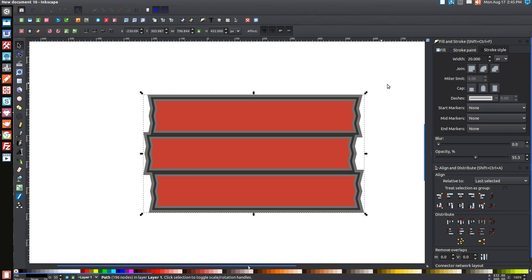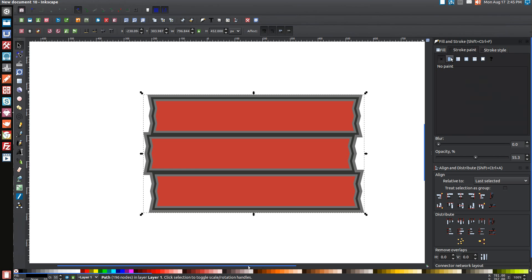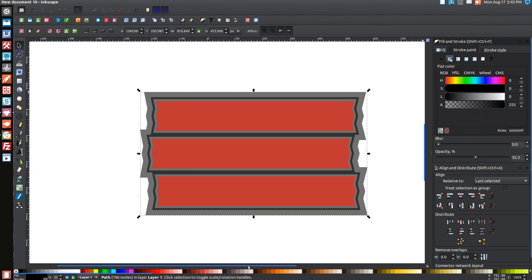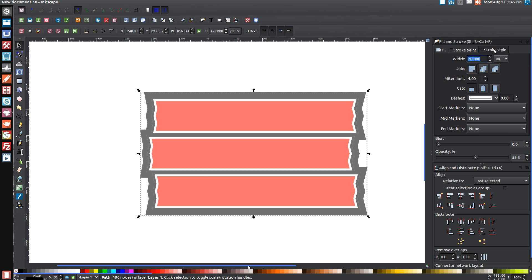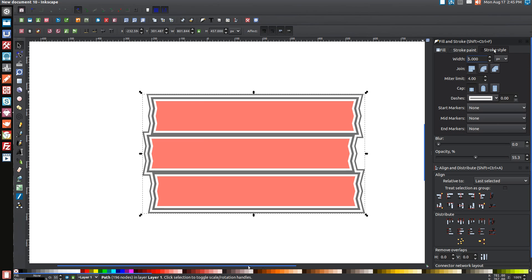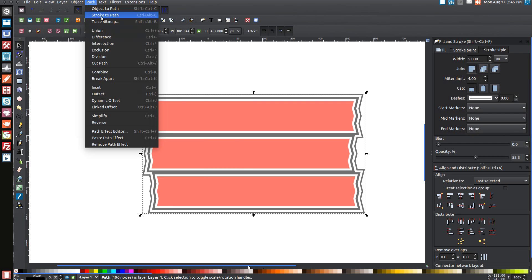Now do the same thing again: come over to the Stroke Paint tab and turn that on. Come over to the Fill tab and turn that off. Then come over to the Stroke Style tab and make that a 5-point stroke — type in 5 and hit Enter. That's going to give us a nice border around the whole thing. Then go to Path, Stroke to Path.